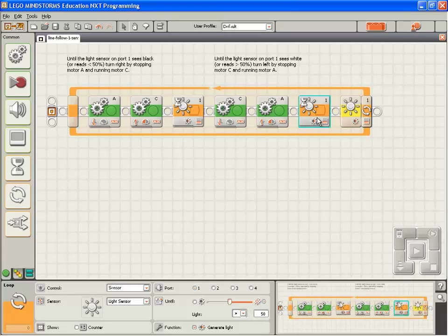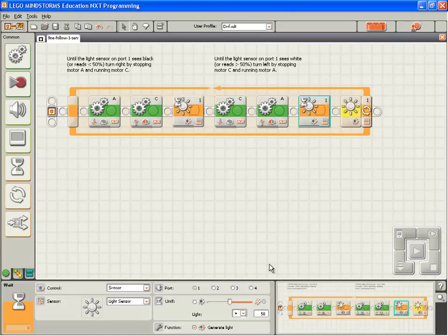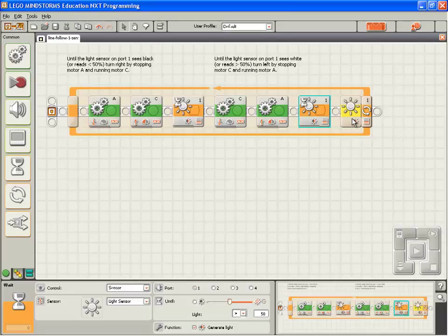Now this will exit when the value on light sensor on port 1 is greater than 50%. But hang on, we're using 50% as the threshold for our line following. So it needs to be a number higher than 50%. I wonder what we should use.